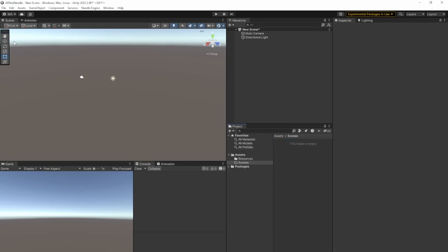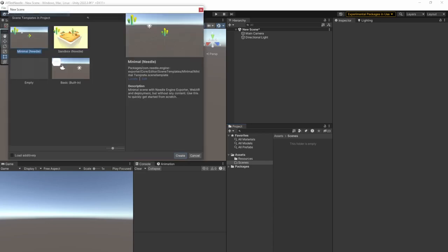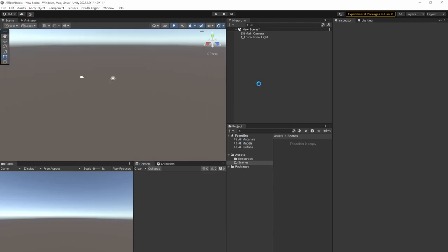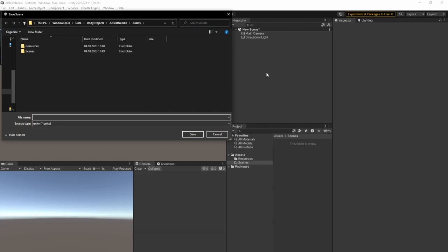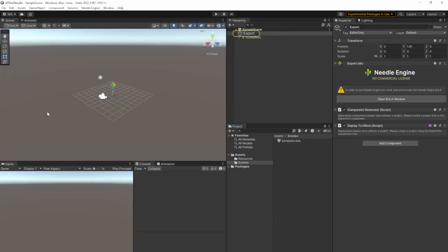And for creating a new scene, you go to File, New Scene. And you will find a few scene templates. And we'll just start with the minimal scene here. Don't save the old scene stuff and save it to Scenes. And I'll just call it Sample Scene here.